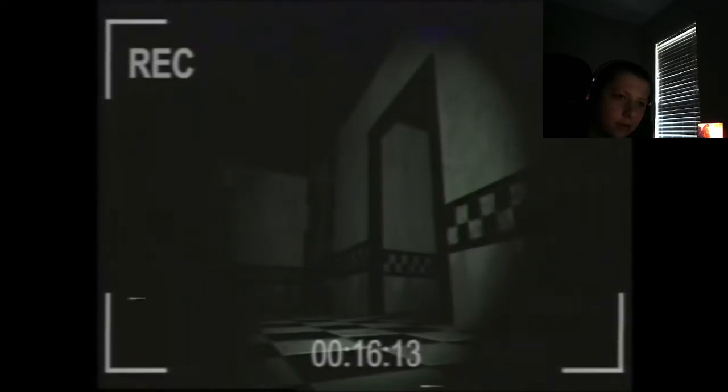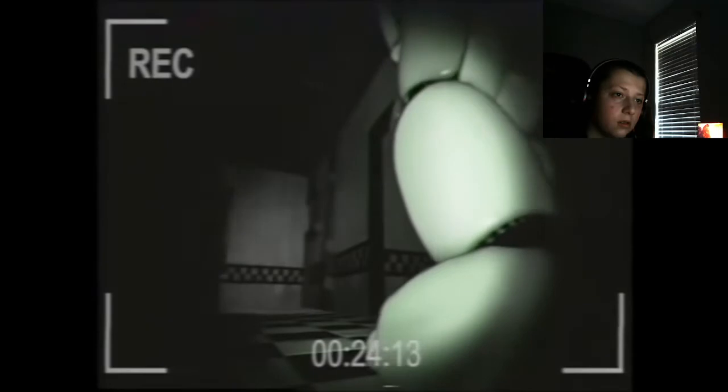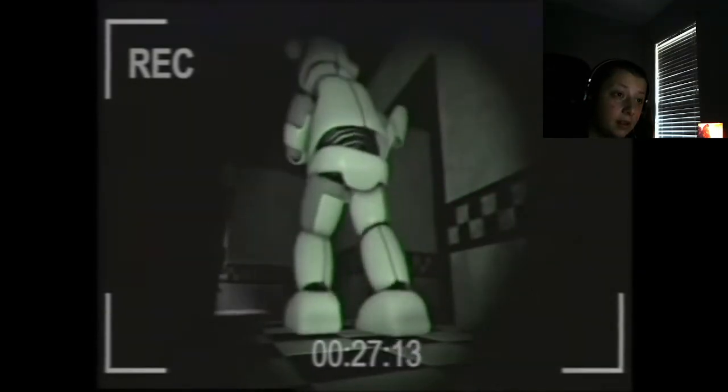I hear a noise in the background. FNAF VHS Tape Freddy?